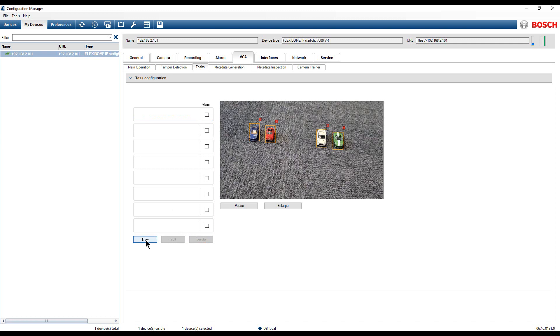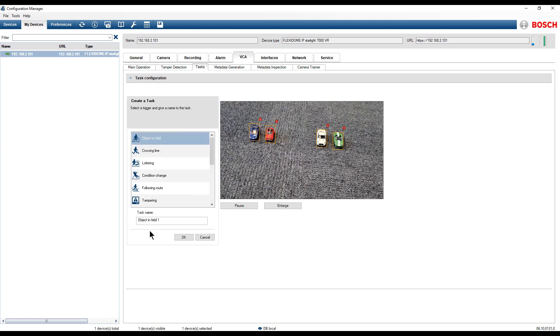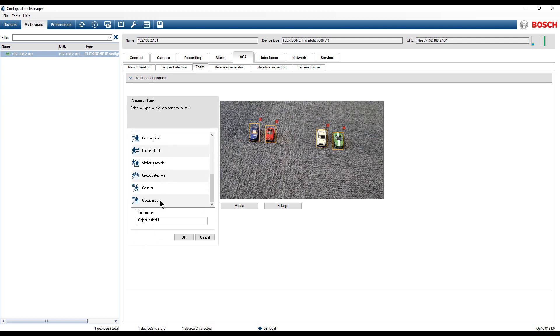Click on the new button. Under the create a task menu, select the occupancy task. We are going to use this task to trigger an alarm when 6 or more cars are parked.